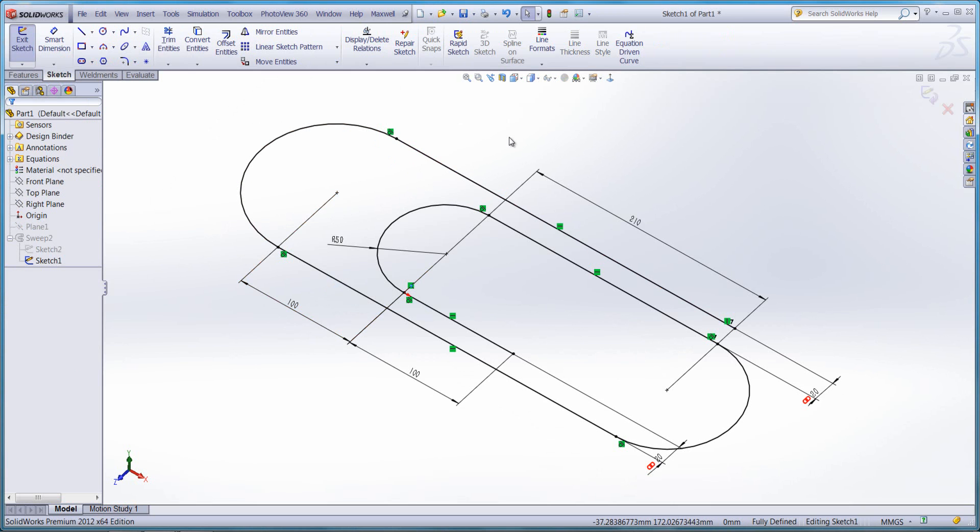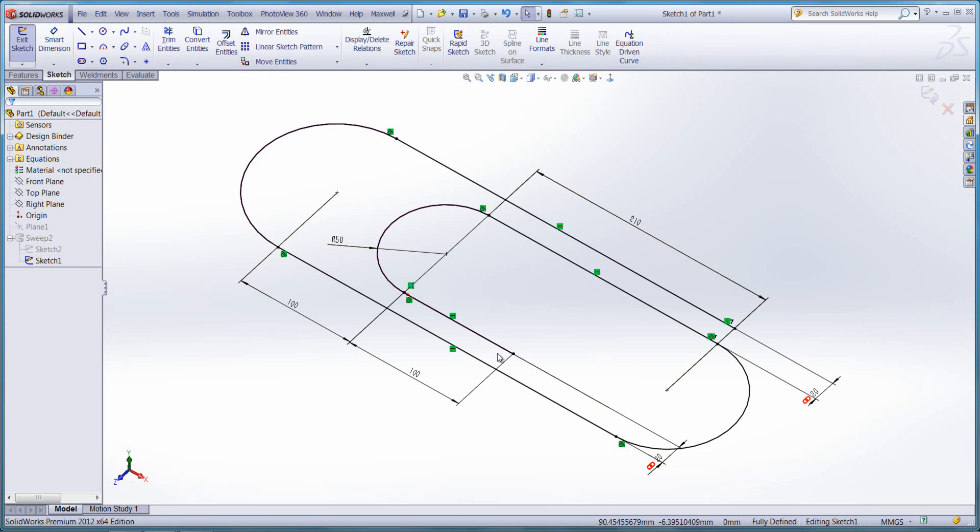So what if we don't want that? We can use a tool called FitSpline which allows us to group together individual entities and create one individual spline instead.